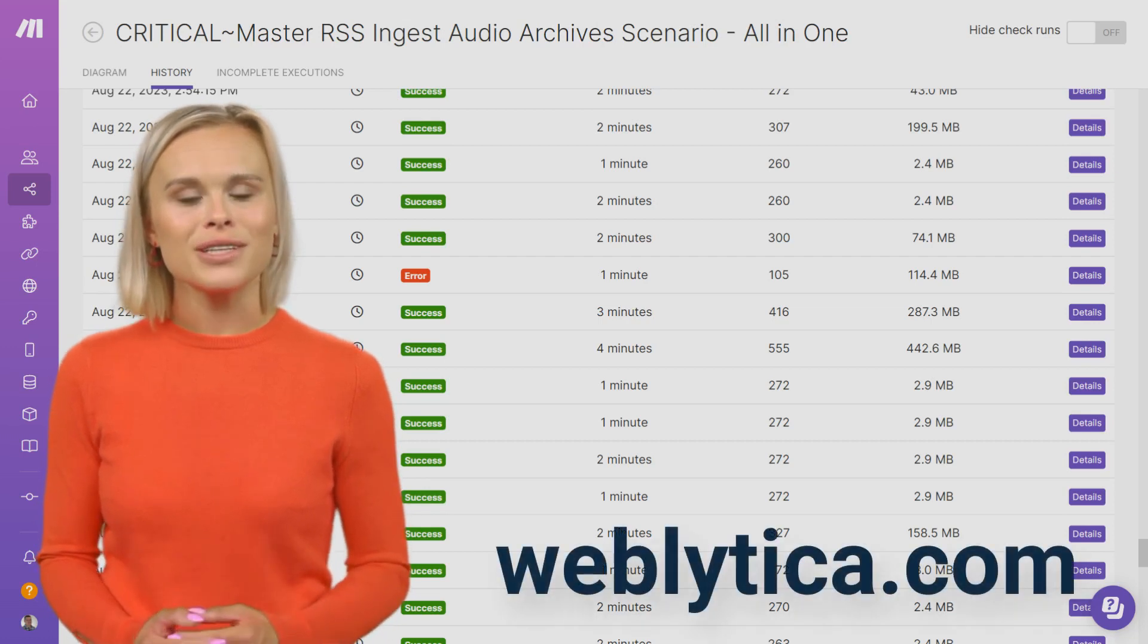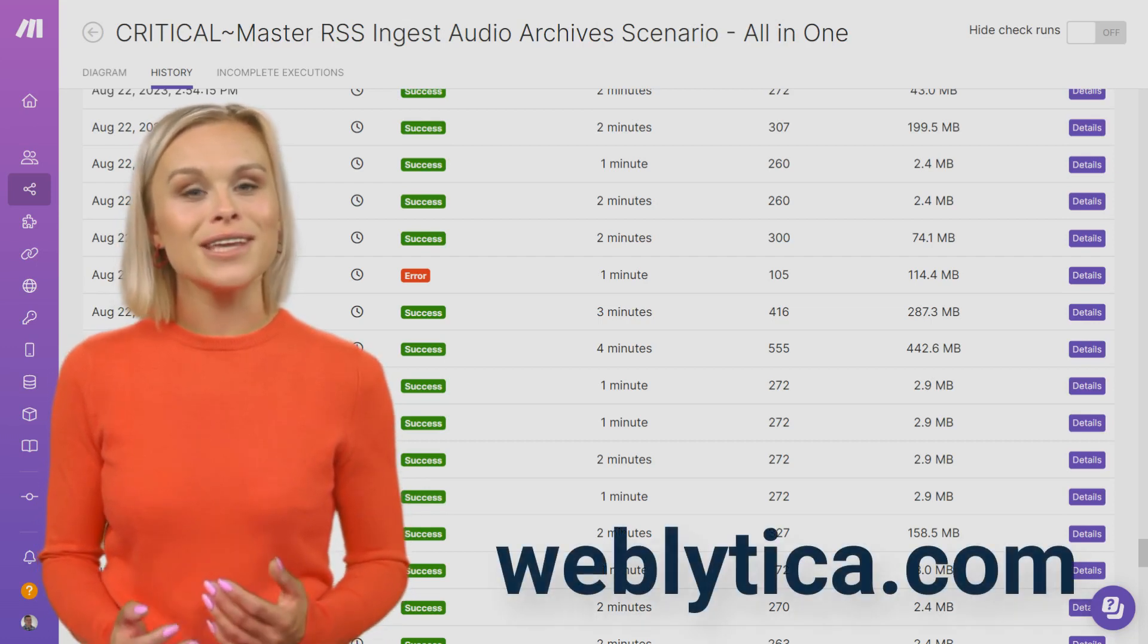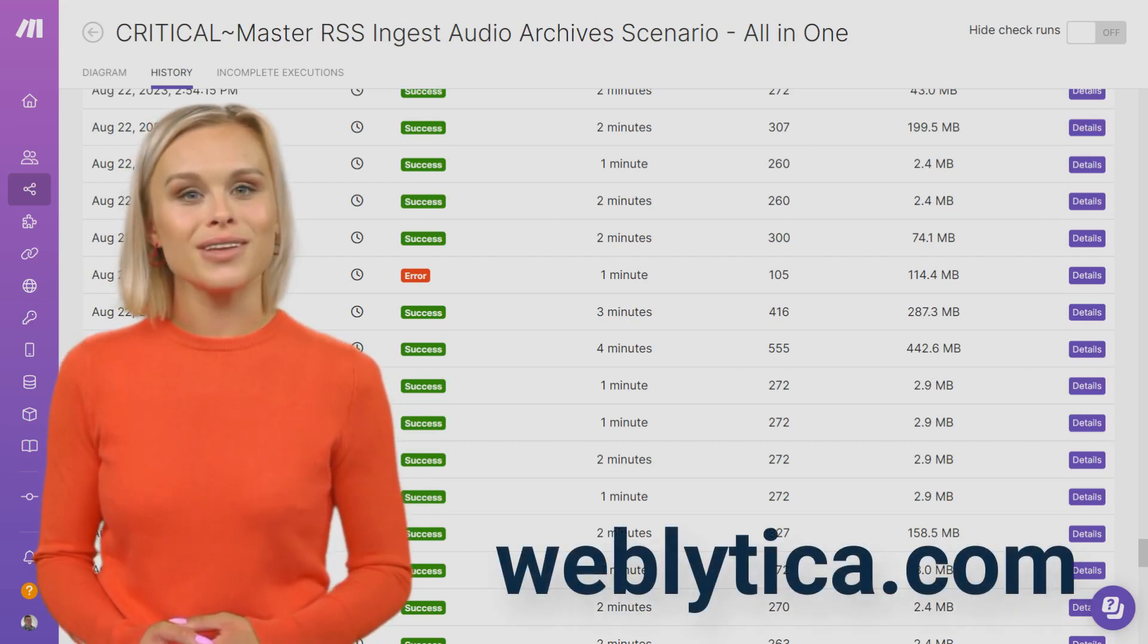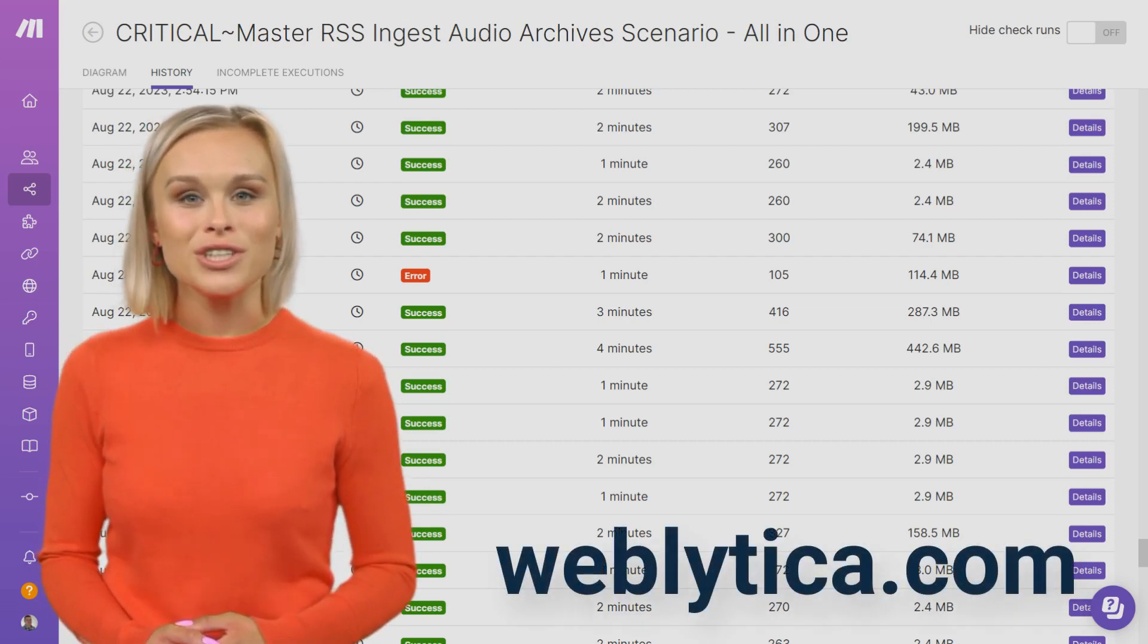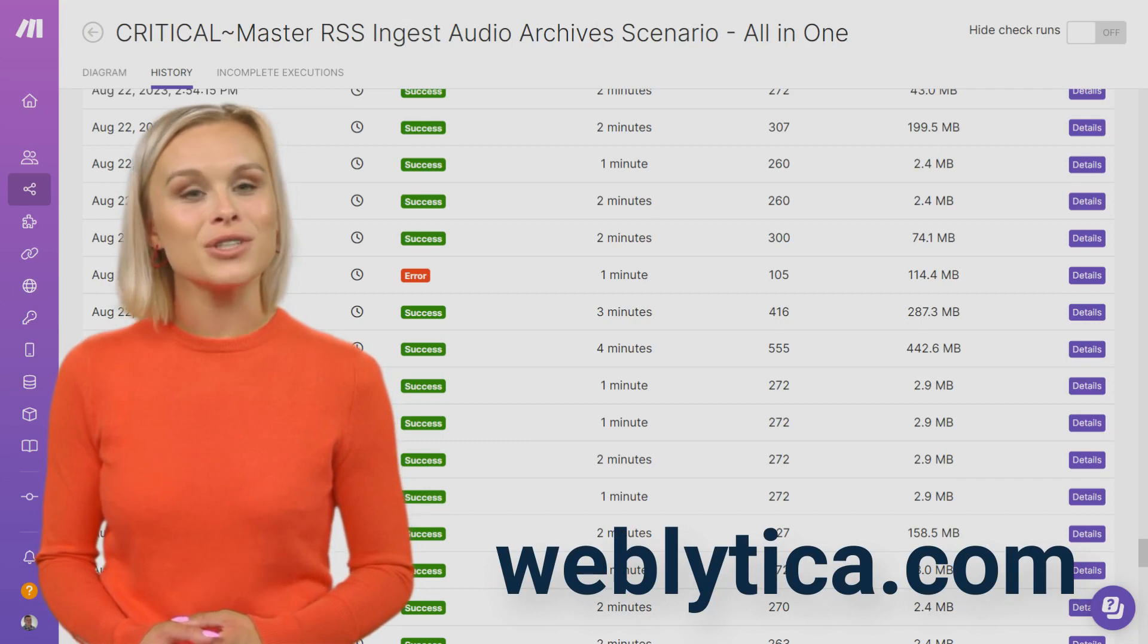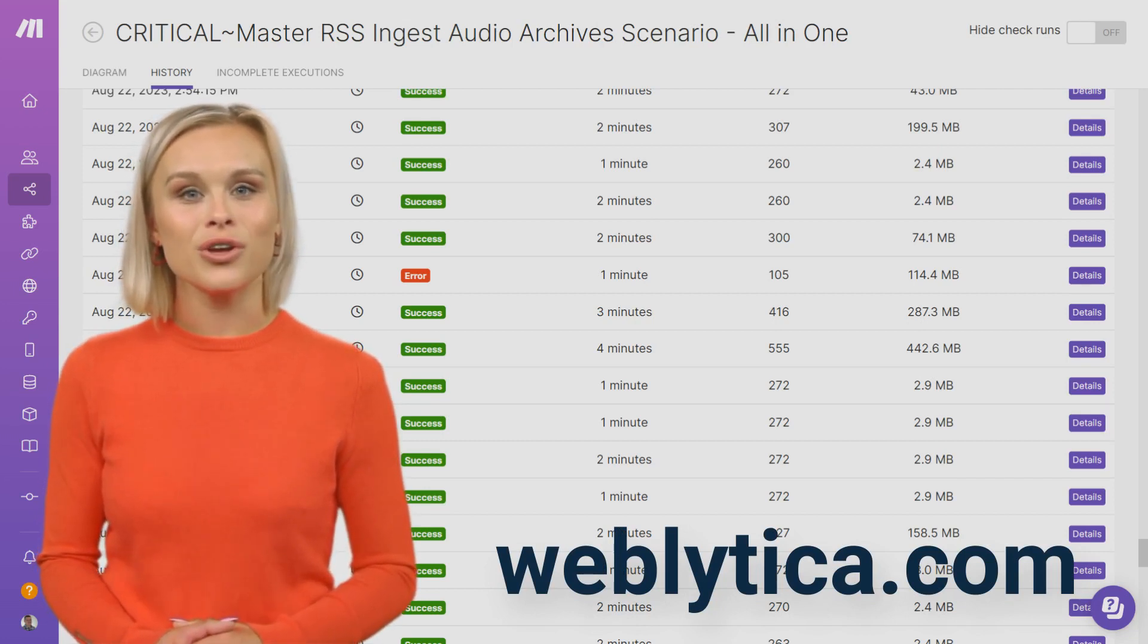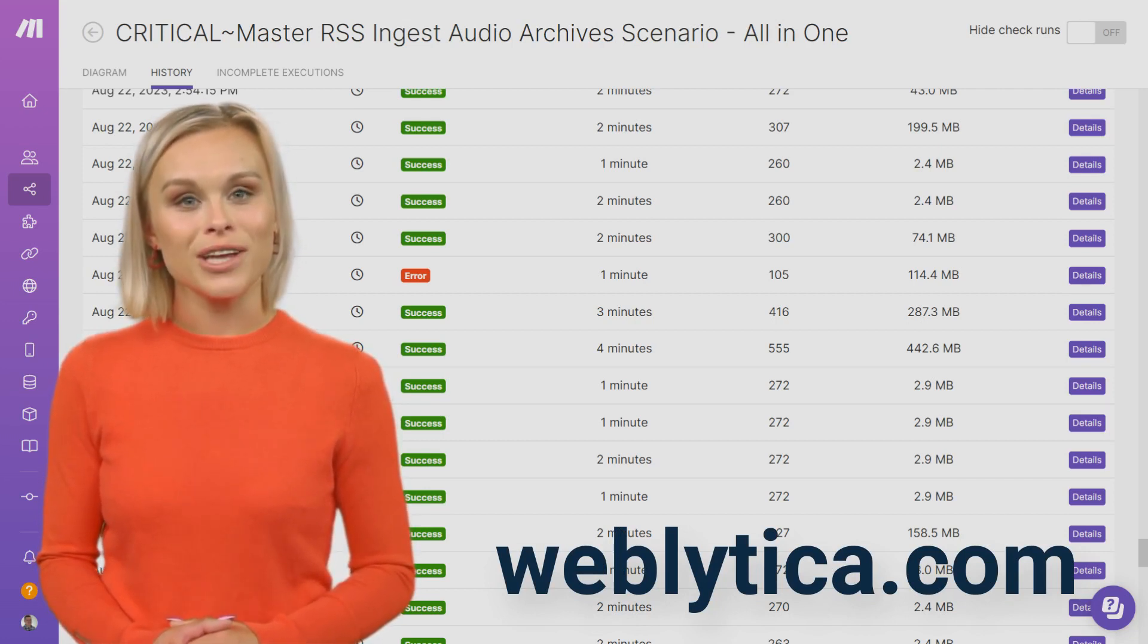If you don't have a trusted partner to help troubleshoot your Make scenarios, consider reaching out to weblitica.com where we can assist you with the management of your critical business automations.